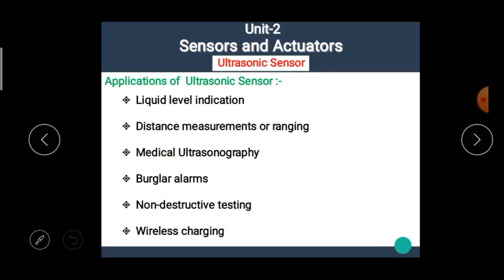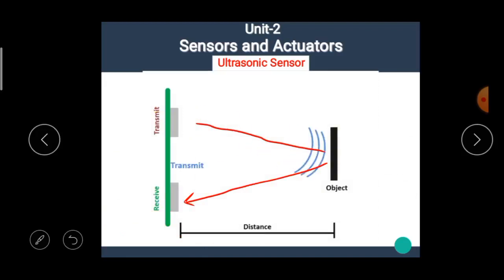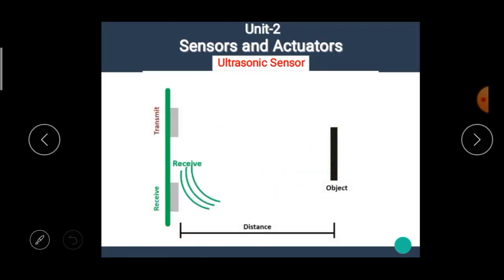There are many applications of ultrasonic sensors. They are used in liquid level indication, distance measurement or ranging, medical ultrasonic sensing, non-destructive testing, wireless charging, and more. I hope you all understand the basic working principle of the ultrasonic sensor.